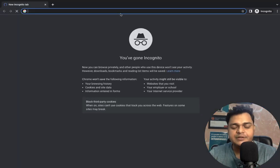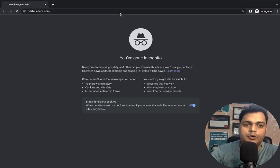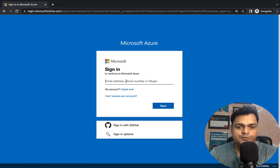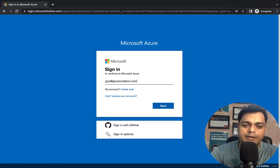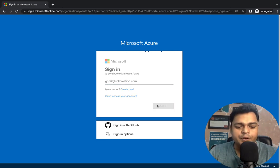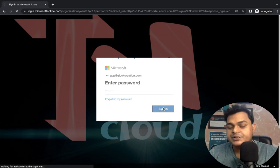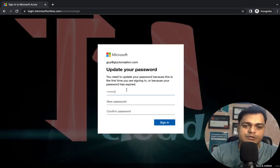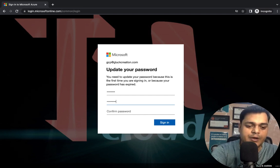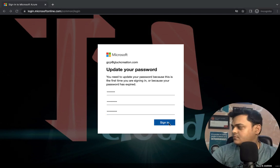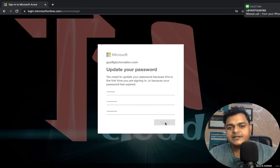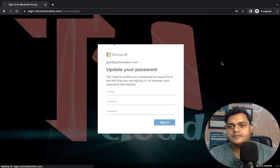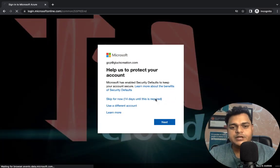I'm going to log in as this user without MFA first, and after that we'll configure Multi-Factor Authentication. Navigate to portal.azure.com and sign in as gcp@gluecreation.com. Paste the password you copied. Since it's a first login, you must reset your own password. Go ahead and set a new password and sign in — we successfully reset the password.